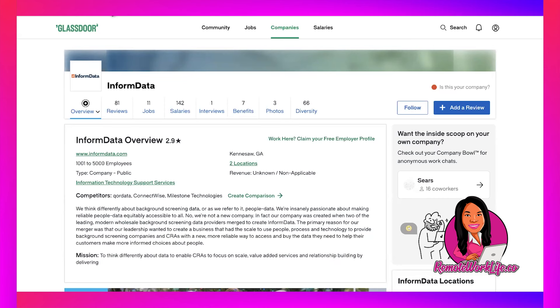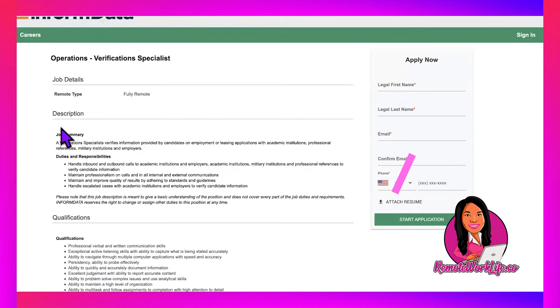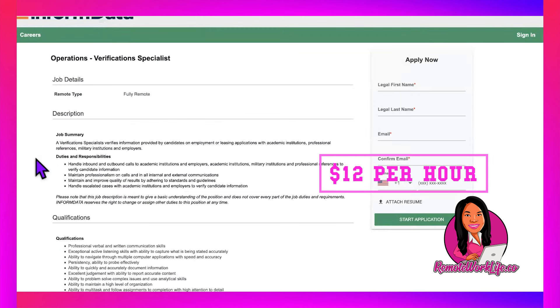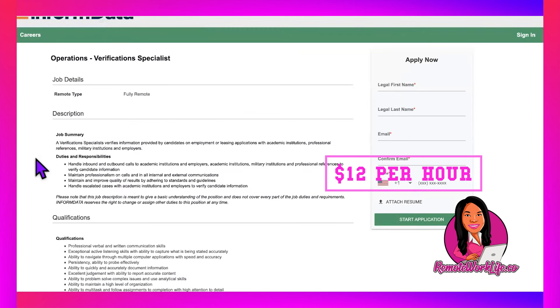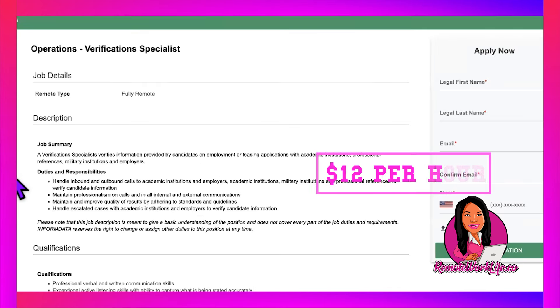The hot lead they're currently hiring for is their Operations Verification Specialist position. I think for folks who aren't fond of the phone—because the phone is involved—I think we can get on the phone for that. The job summary says a verification specialist verifies information provided by candidates on employment or leasing applications.